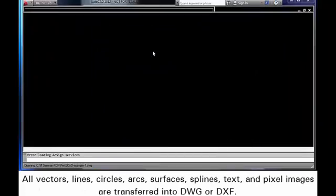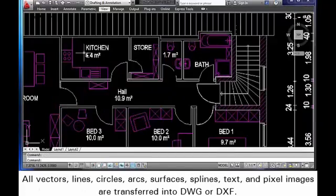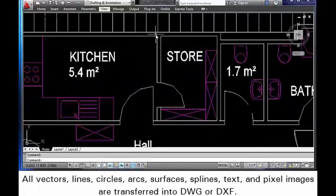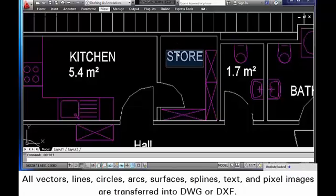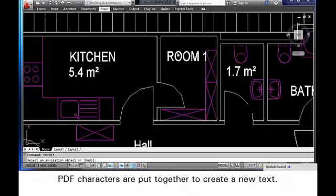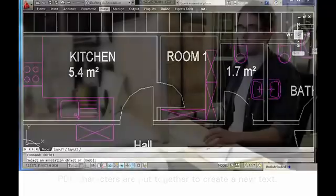All vectors, lines, circles, arcs, surfaces, splines, text, and pixel images are transferred into DWG or DXF. PDF characters are put together to create a new text.